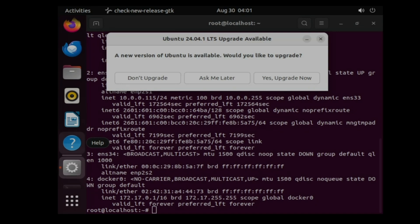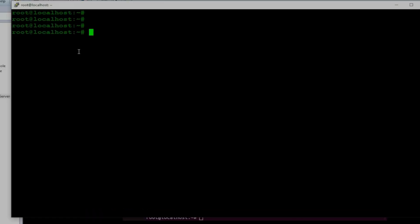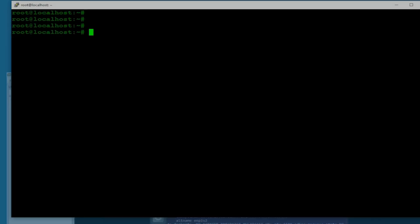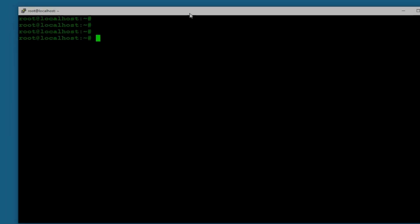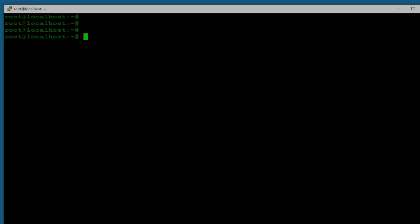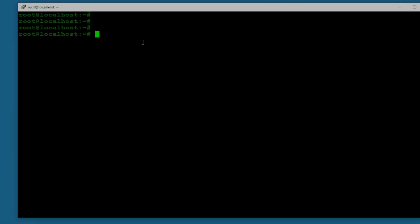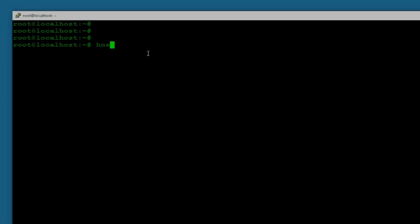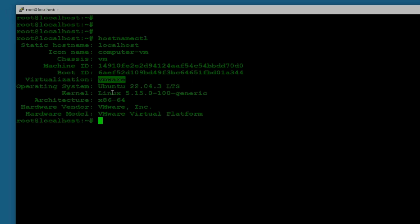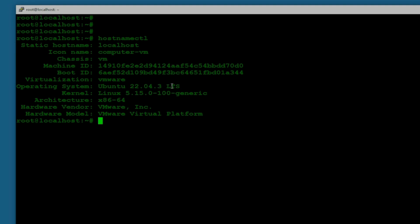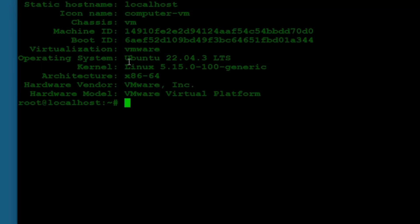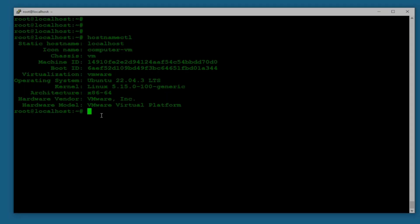First of all you need to check the version. For that, the command is hostname ctl. You can see the operating system is Ubuntu 22.04.03 LTS and the kernel version is 5.15.0-100 generic.